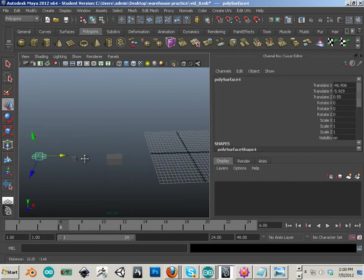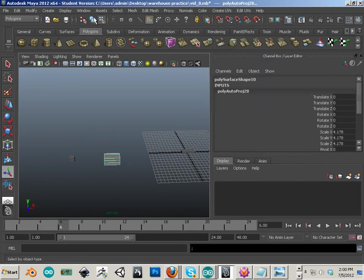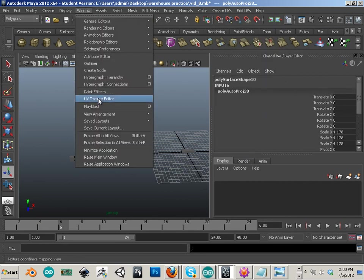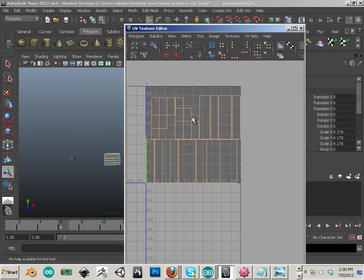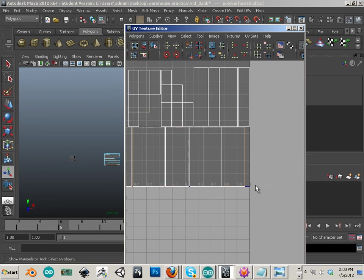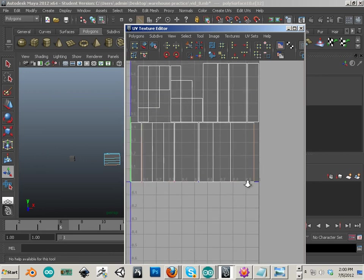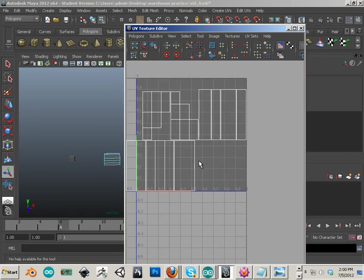Wow, getting kind of burned out, can't lie. Create automatic mapping window, UV texture editor. Alright, this one's a little trickier, so moving, sew...